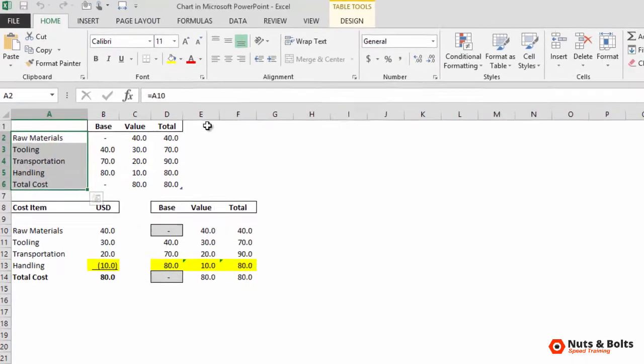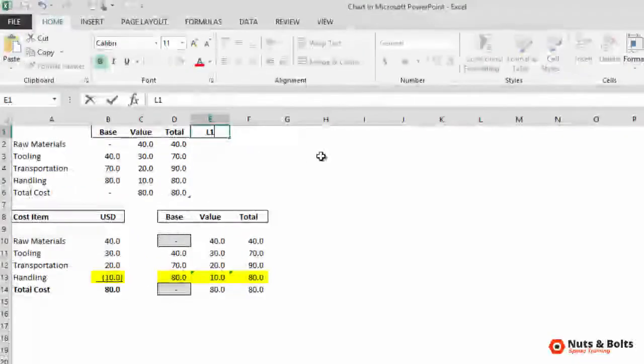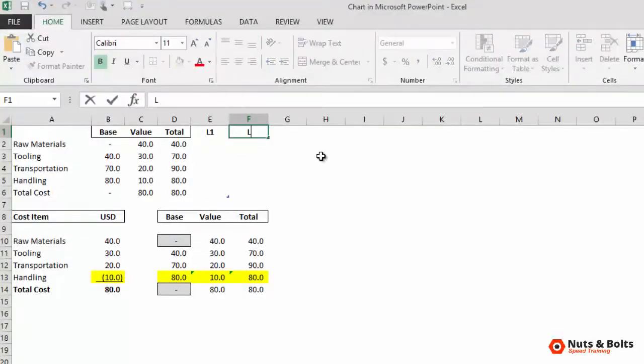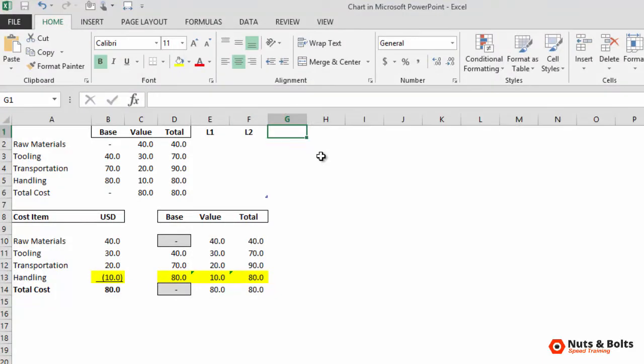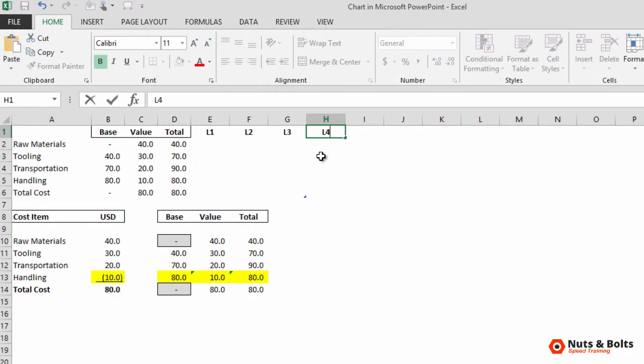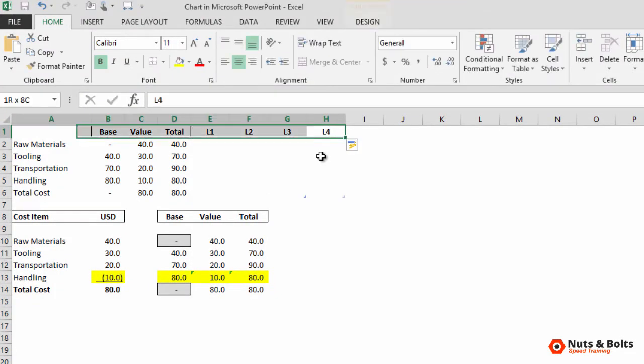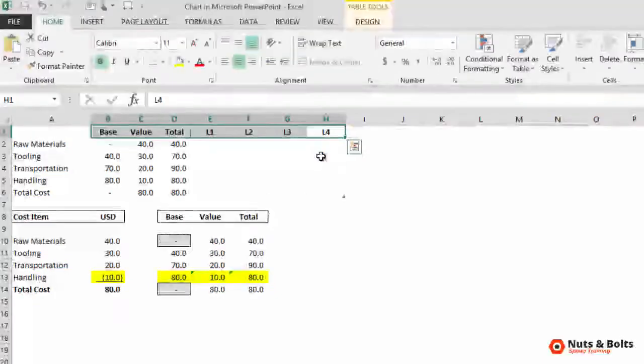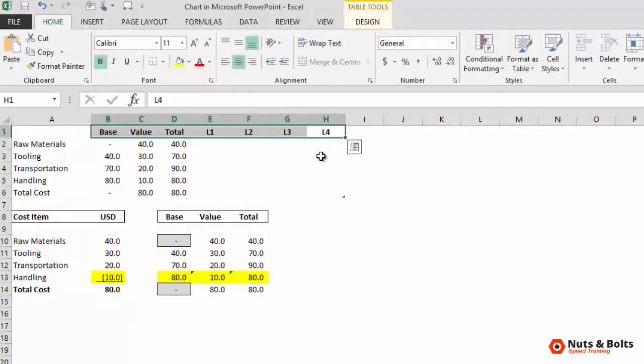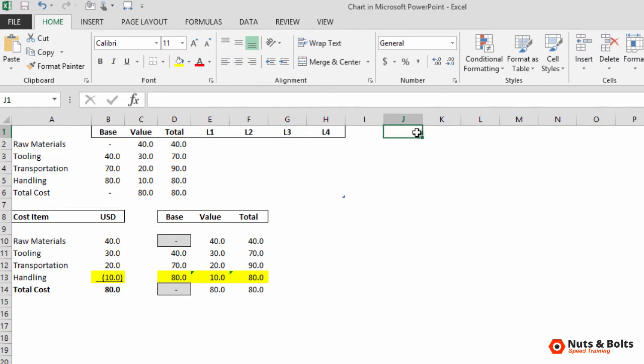So I'm simply going to click into E1, type L1, tab, L2, tab, L3, L4. I'll do some quick adjusting or formatting. Control shift minus sign to take away the borders. Control shift seven to add outside borders like that.